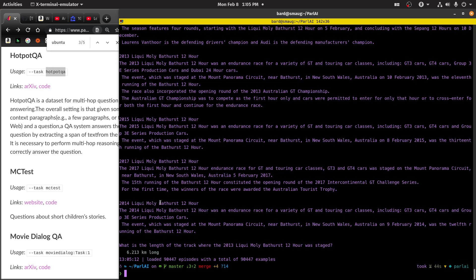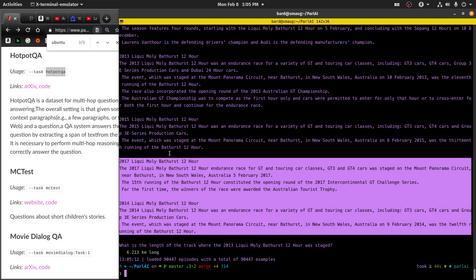Look, 2014, Liqui Moly Bath, first 12 hour, the 25th of the front of it. It was an endurance race for a variety of GT and touring car classes.